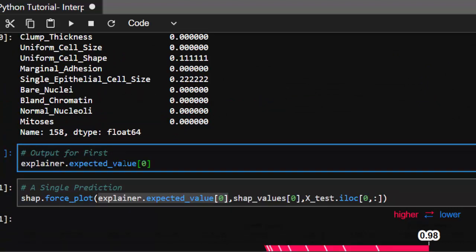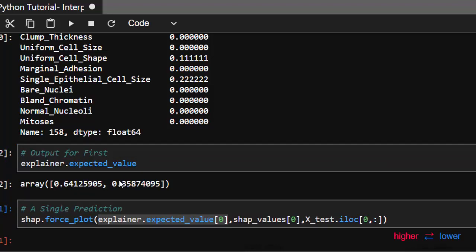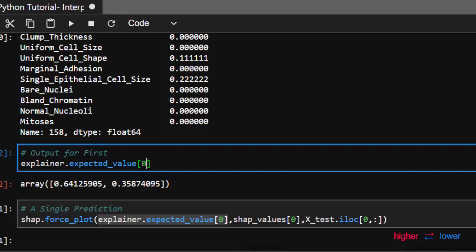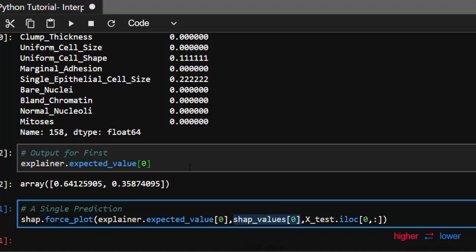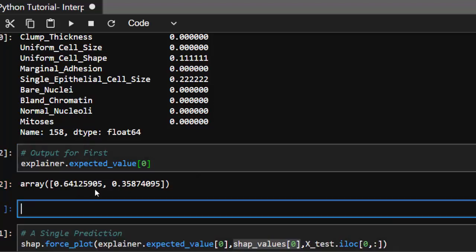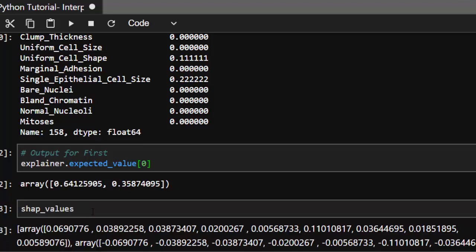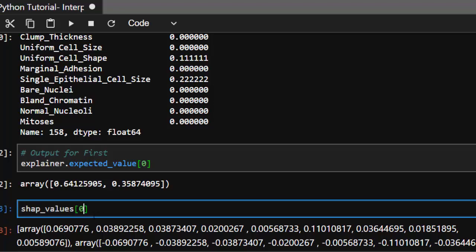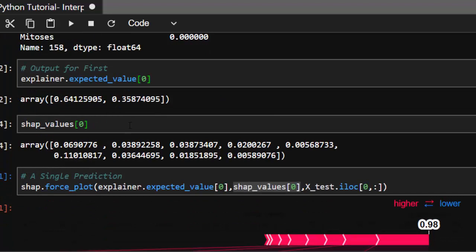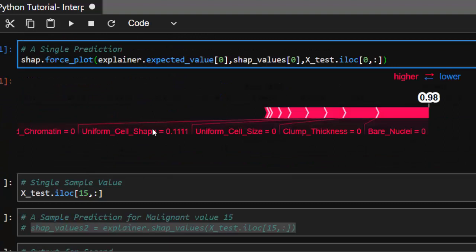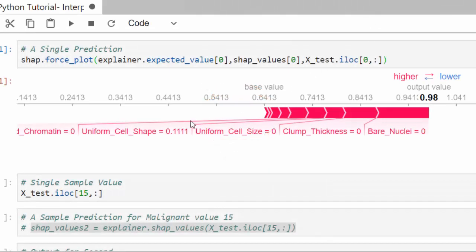When you create an explainer, it returns two arrays (one per class), so we use index [0] to pick the first. The force plot shows a base value and an output value. Red features push the prediction from the base value toward the output. The size of each feature arrow indicates how much that feature contributed — bare_nuclei is the biggest contributor here.